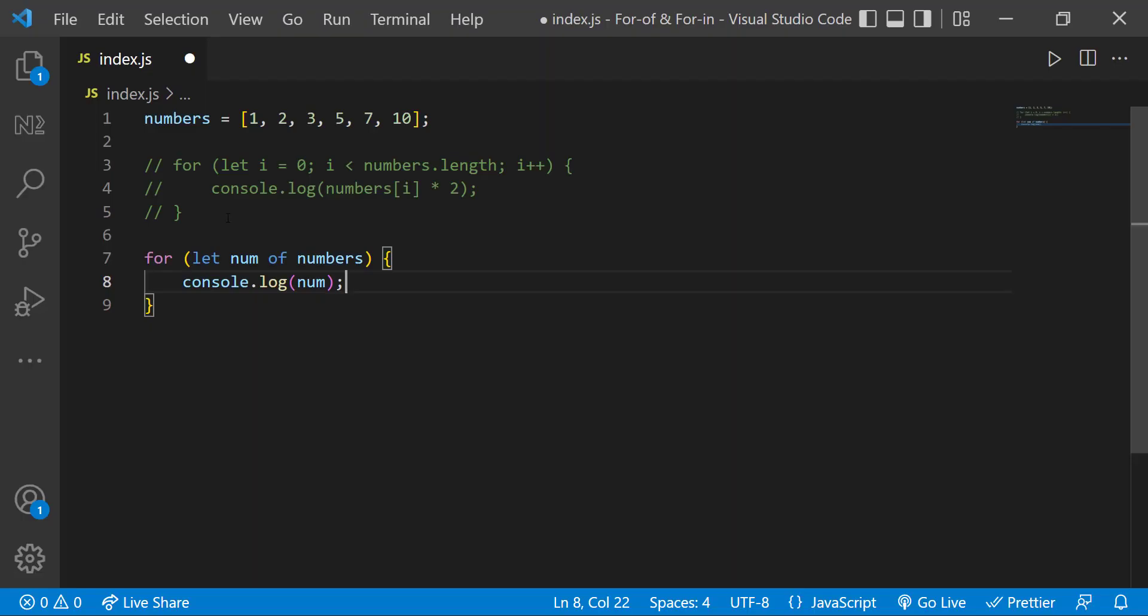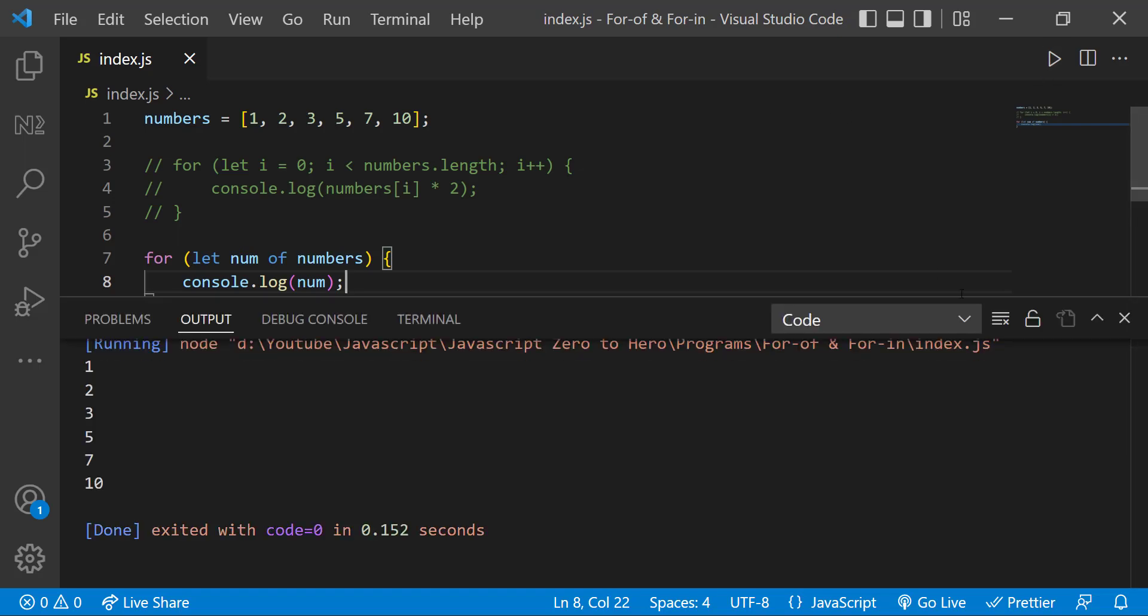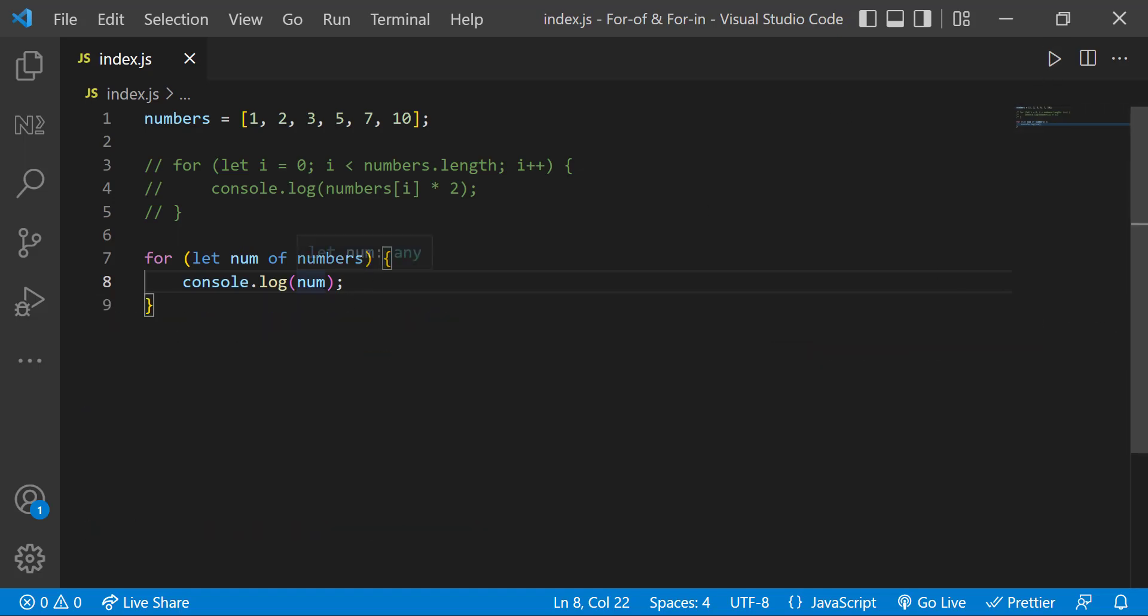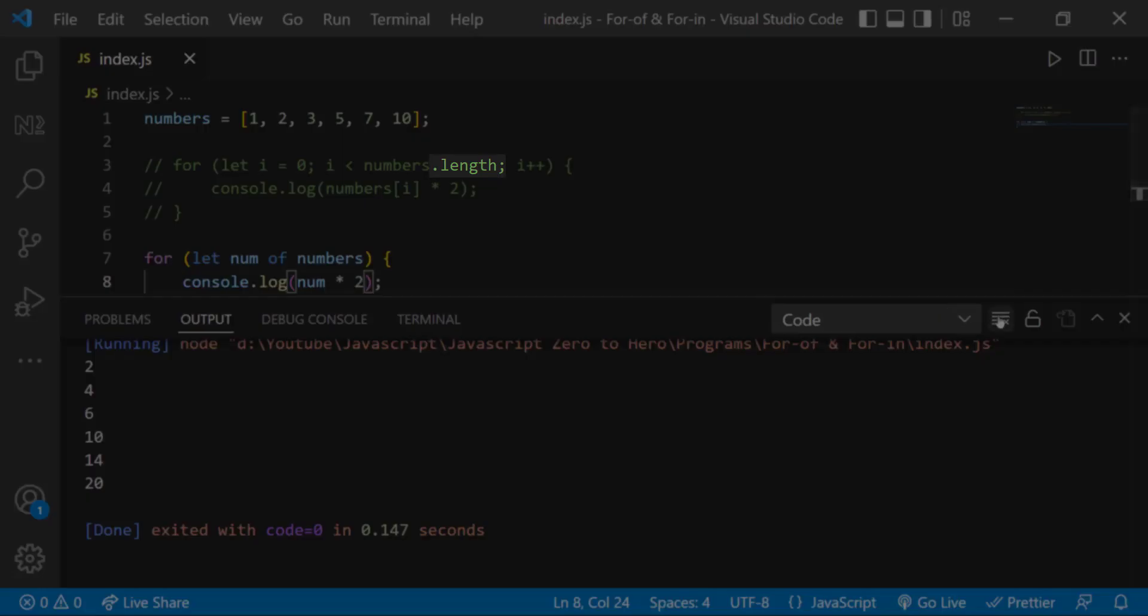We can give any valid variable name here. And when we console log this num, we can see each number. So we can use star 2 to multiply each number by 2. This is simpler than the previous syntax where we need to deal with the length function.